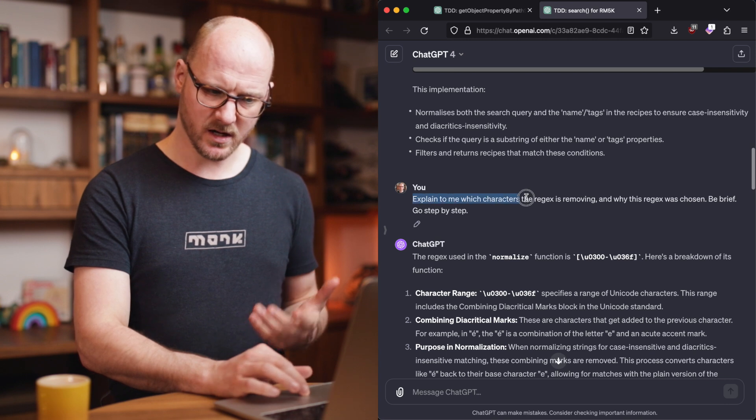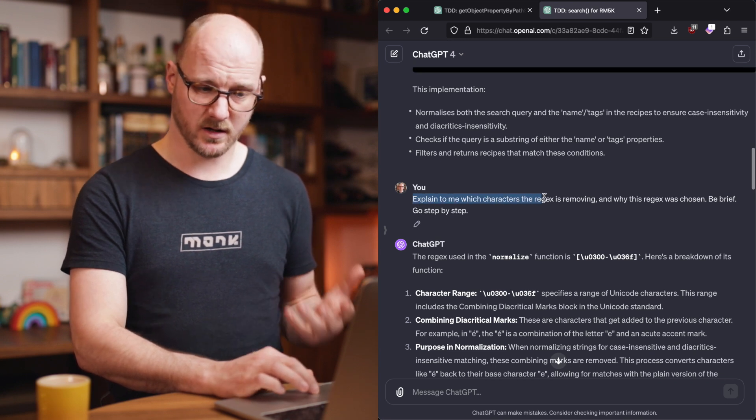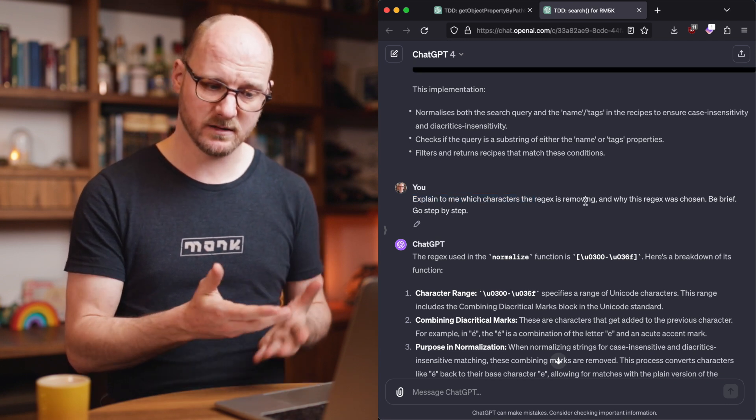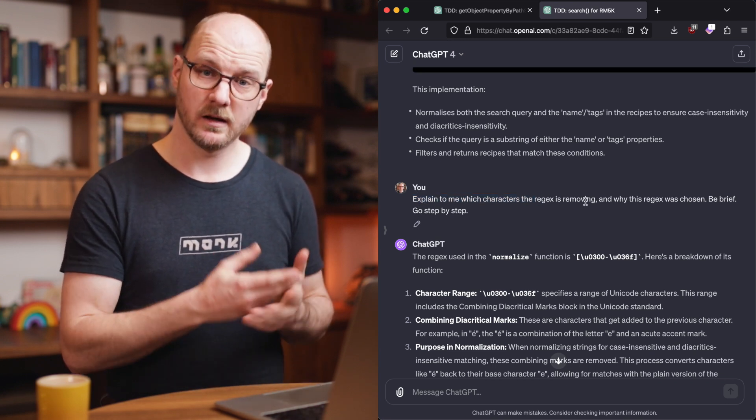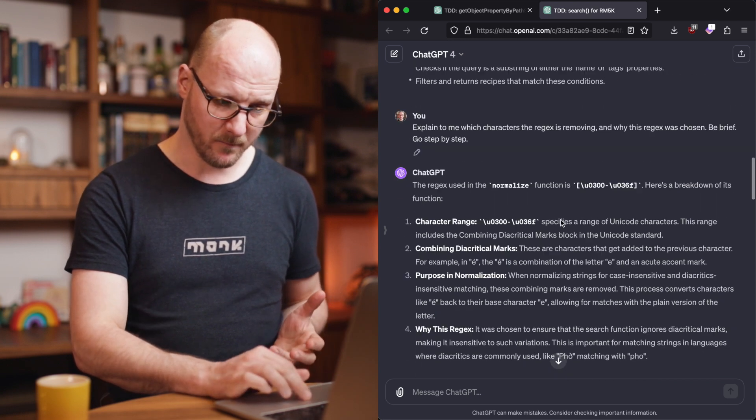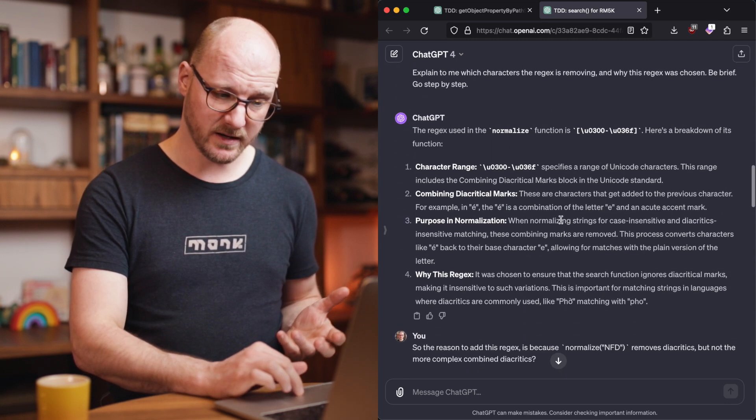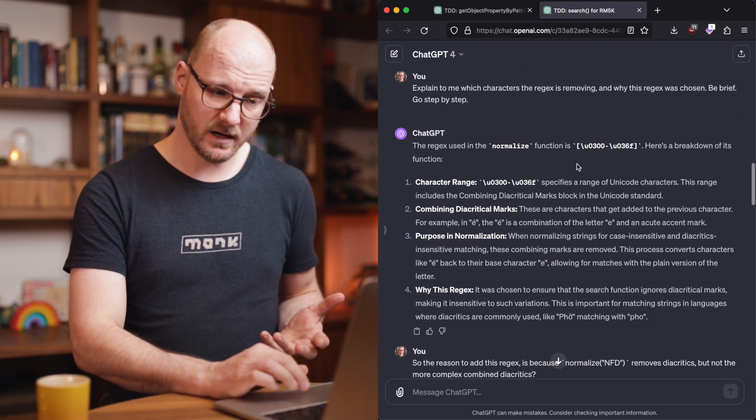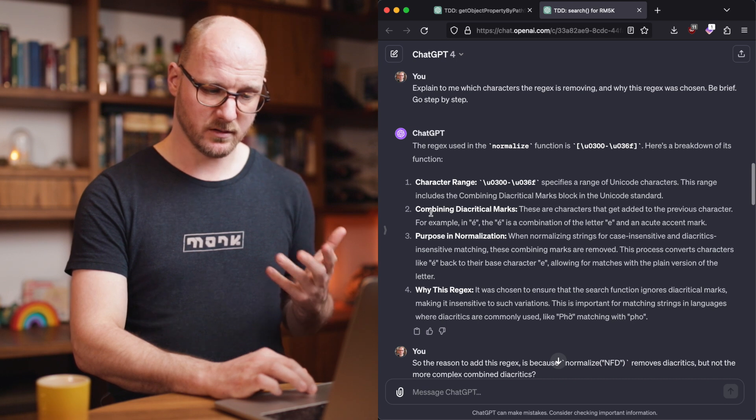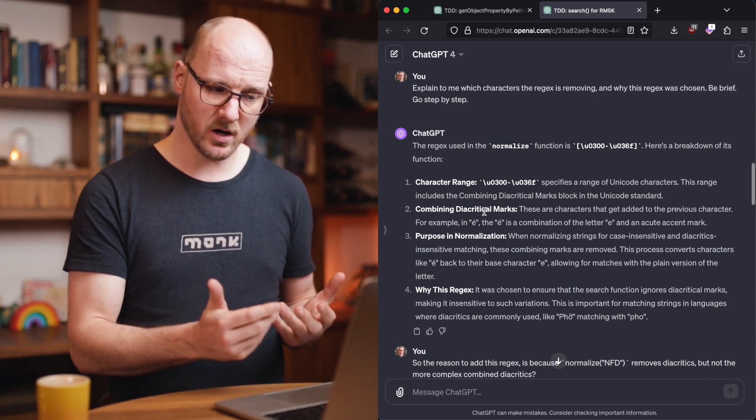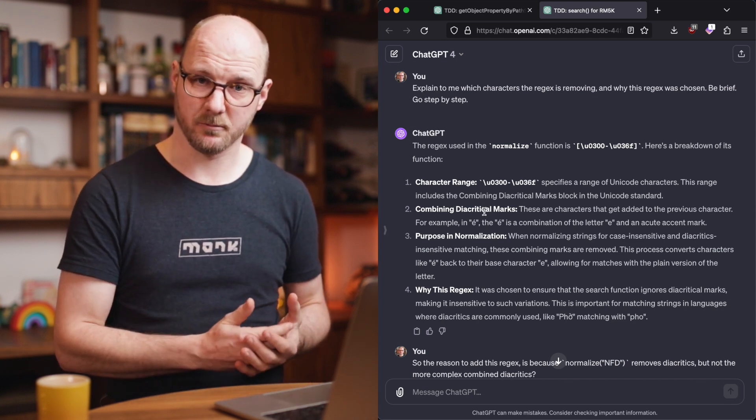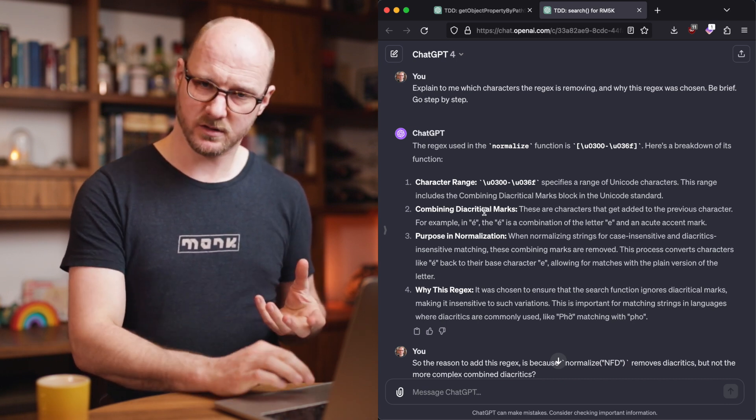Explain to me which characters the regular expression is removing and why this was chosen. Be brief, go step by step. It explained it to me pretty clear. Like this is what the range does. It combines these marks and there's a purpose in there. And then I understood this.